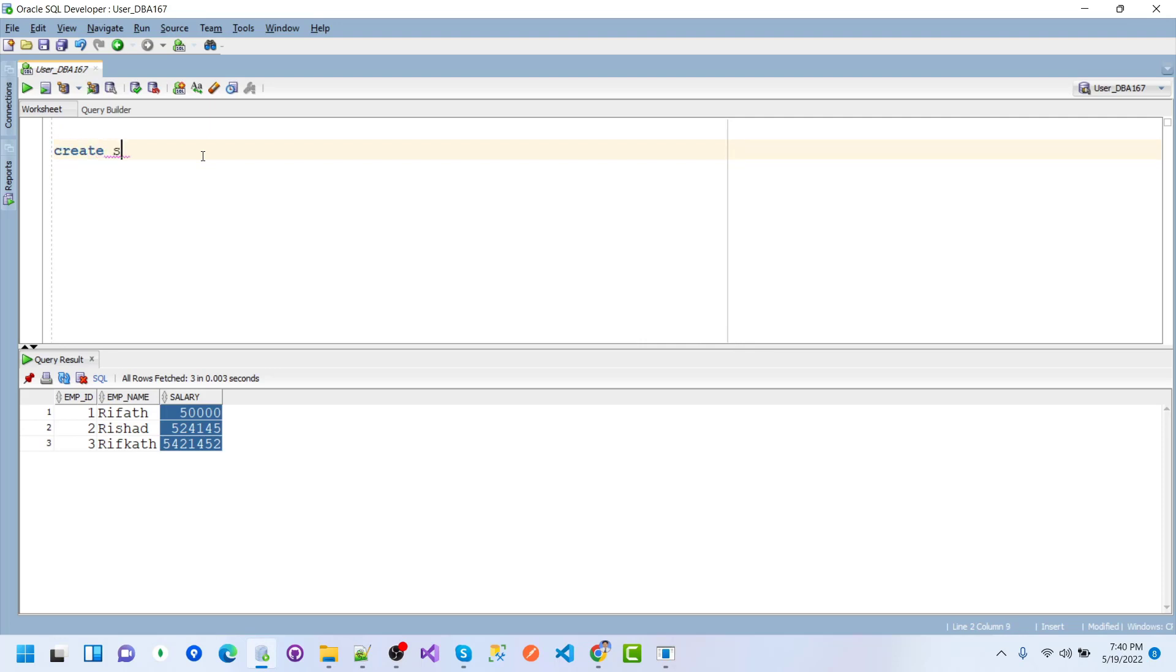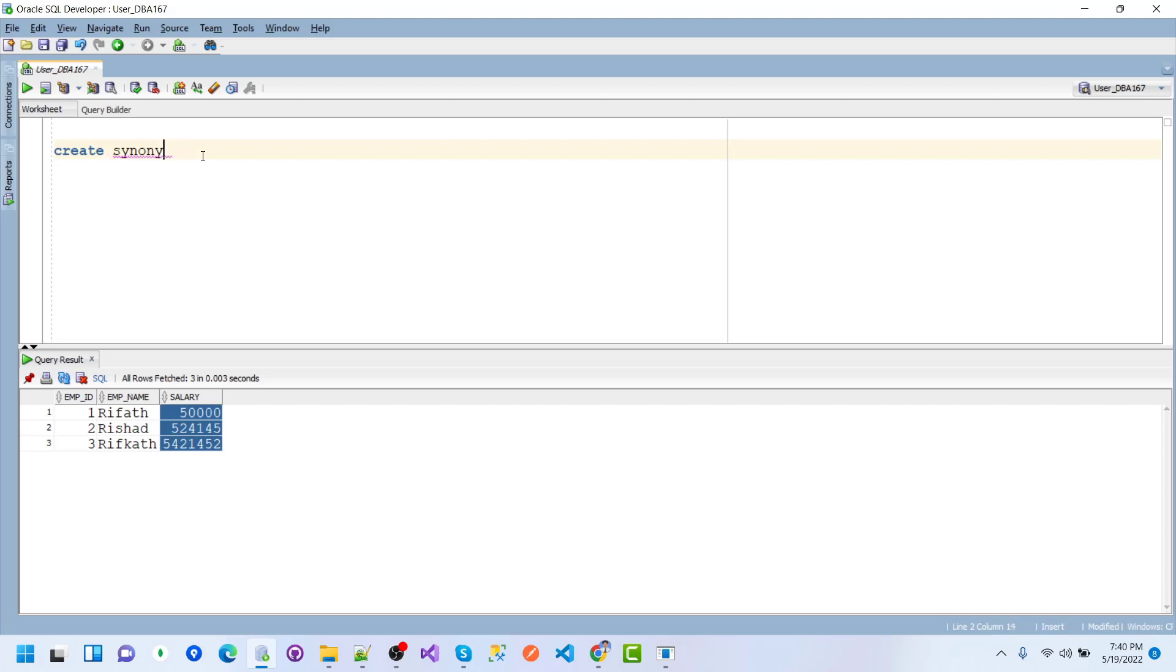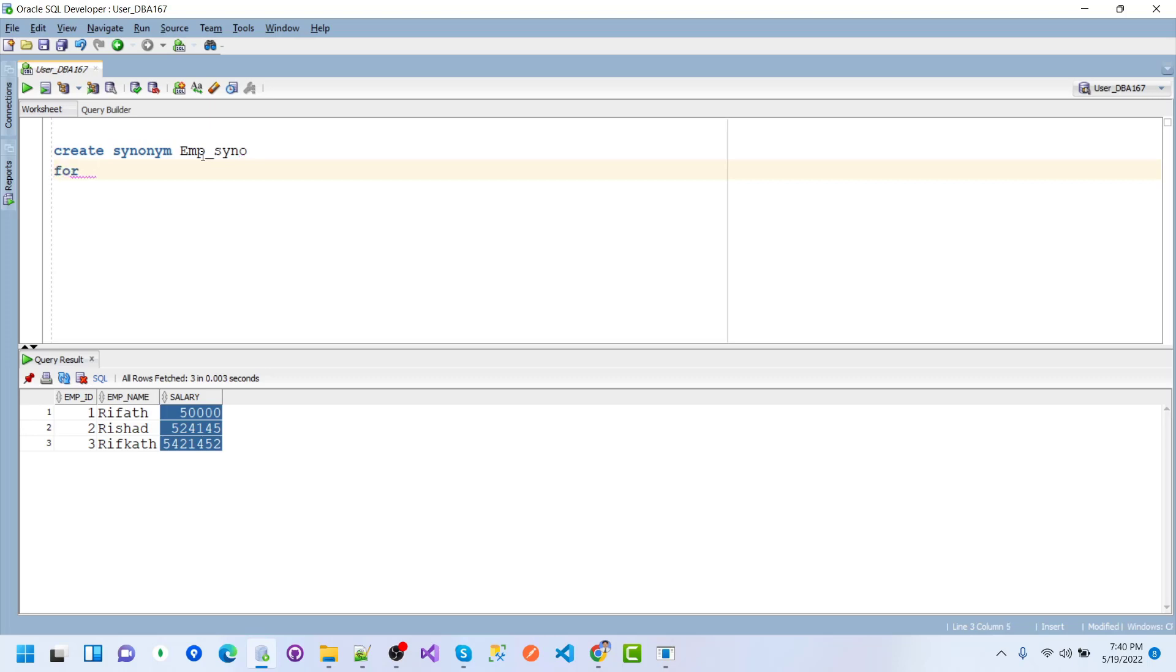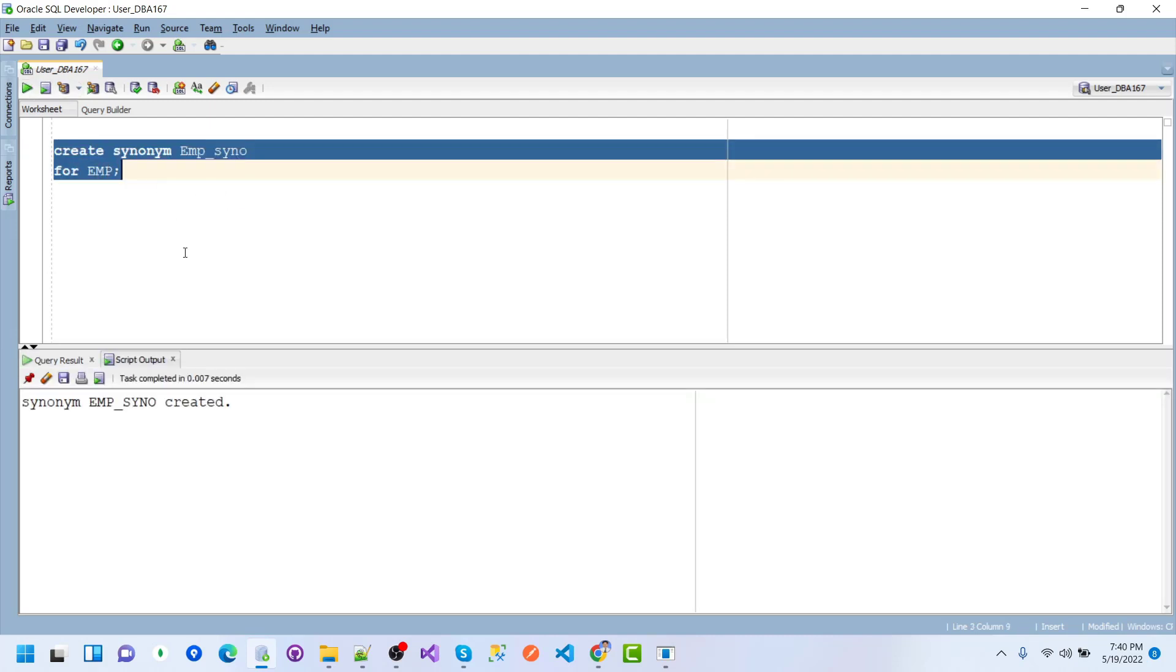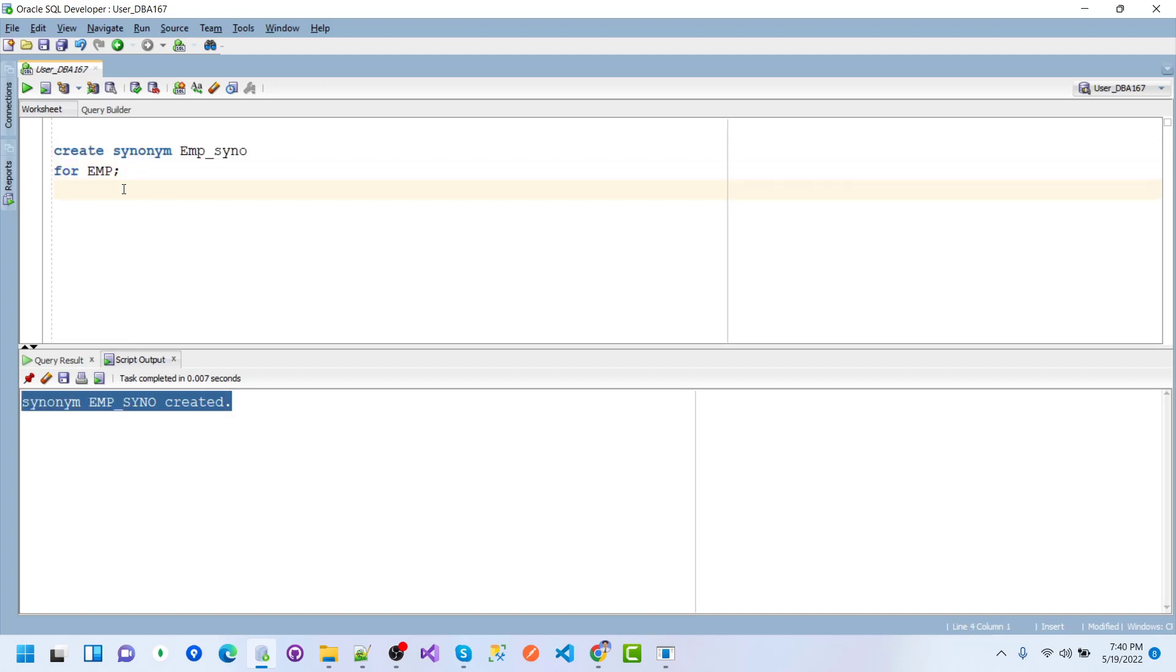Now I want to create a synonym for the EMP table. CREATE SYNONYM emp_syn FOR EMP. After executing, the synonym emp_syn is created successfully.